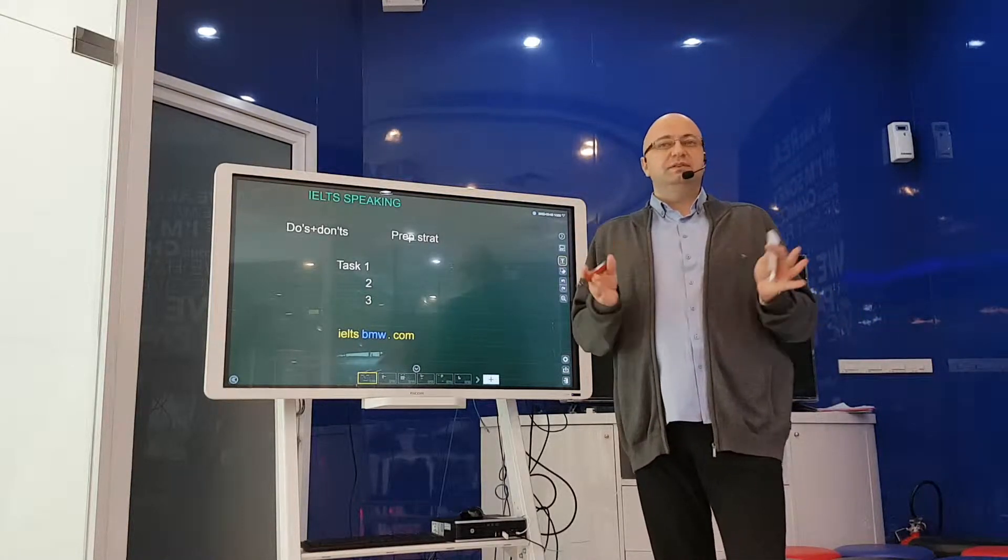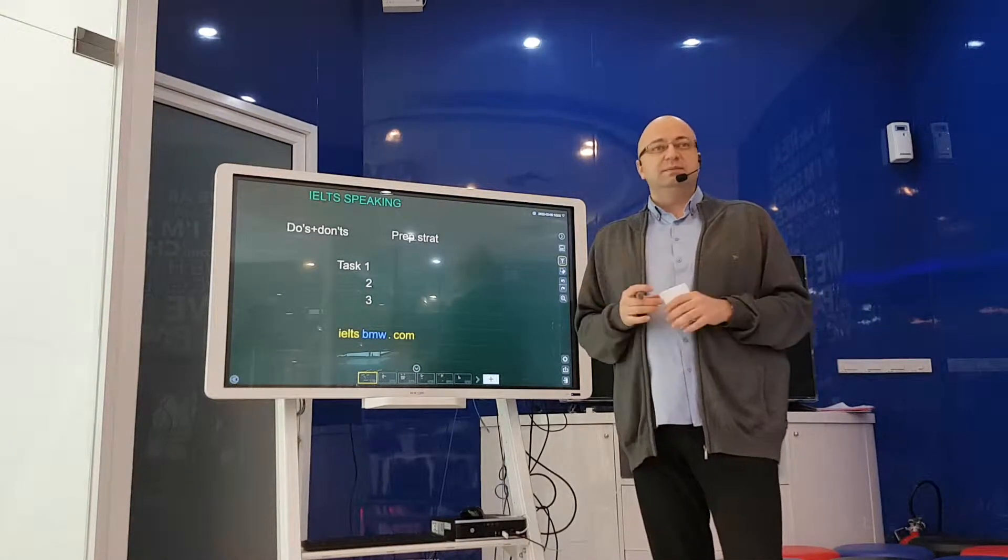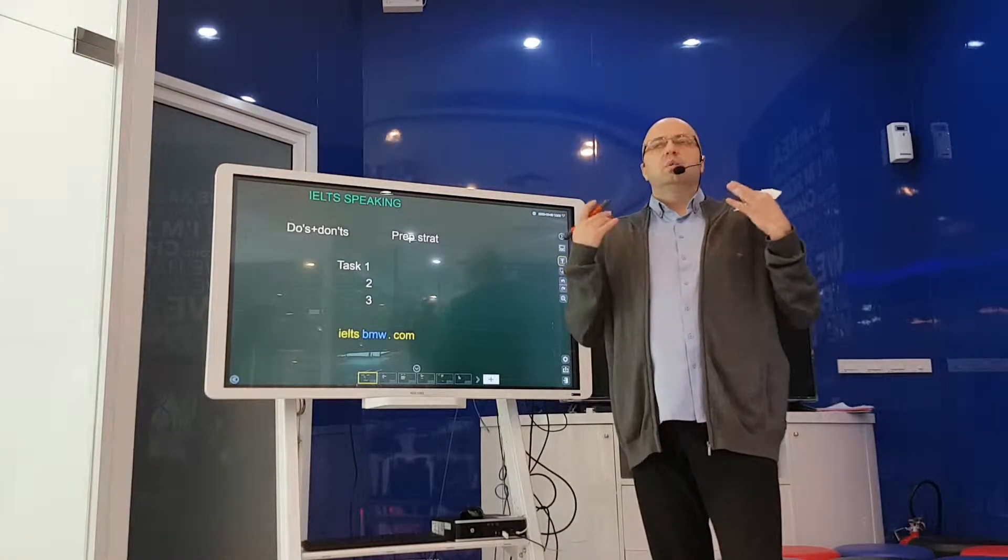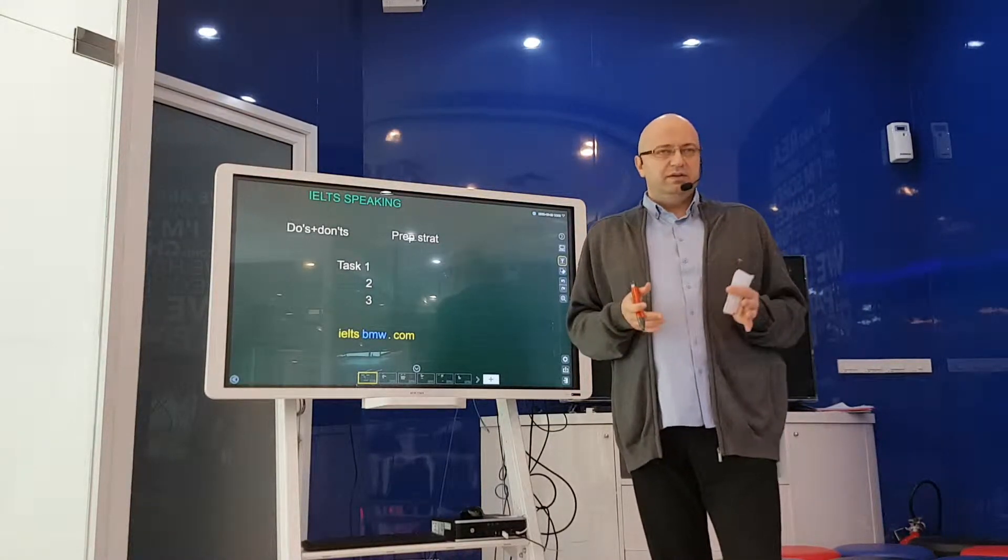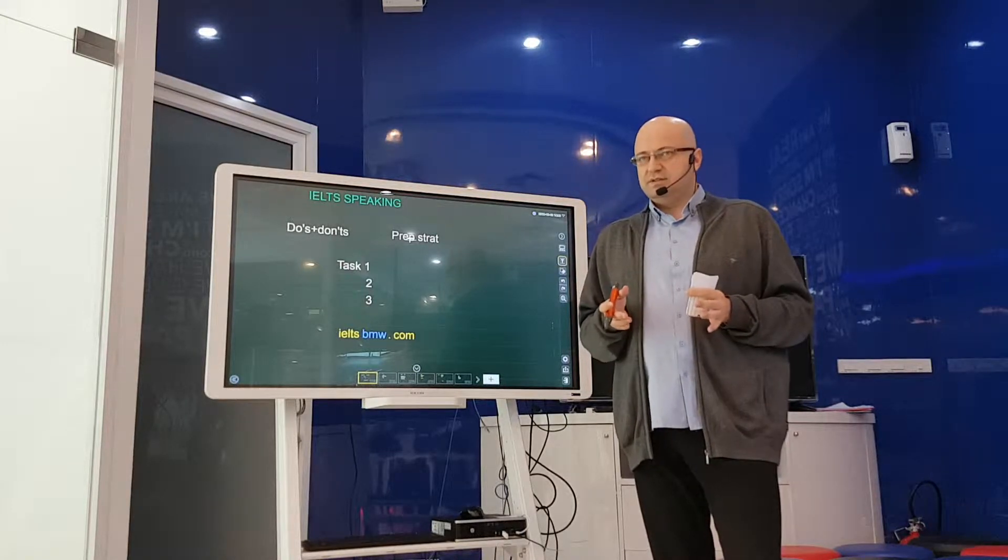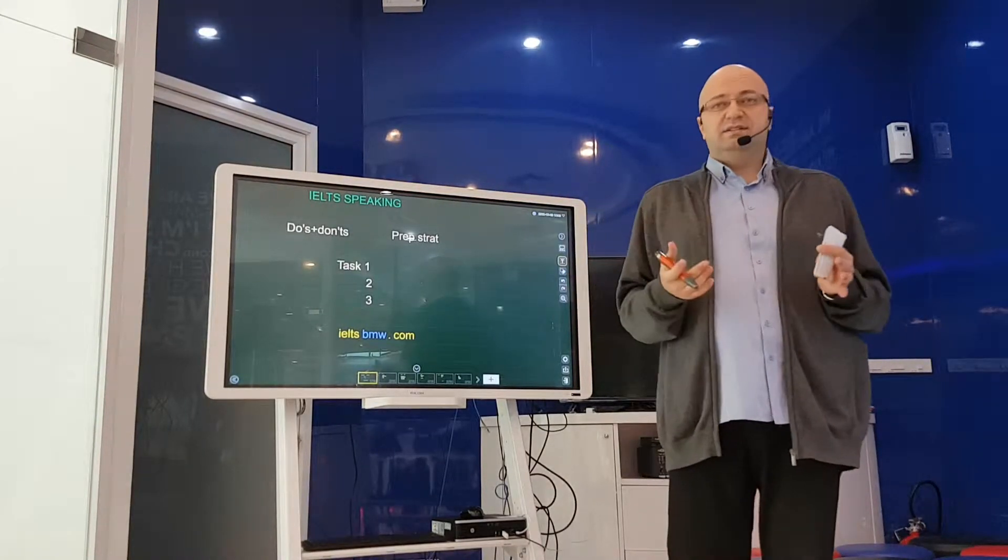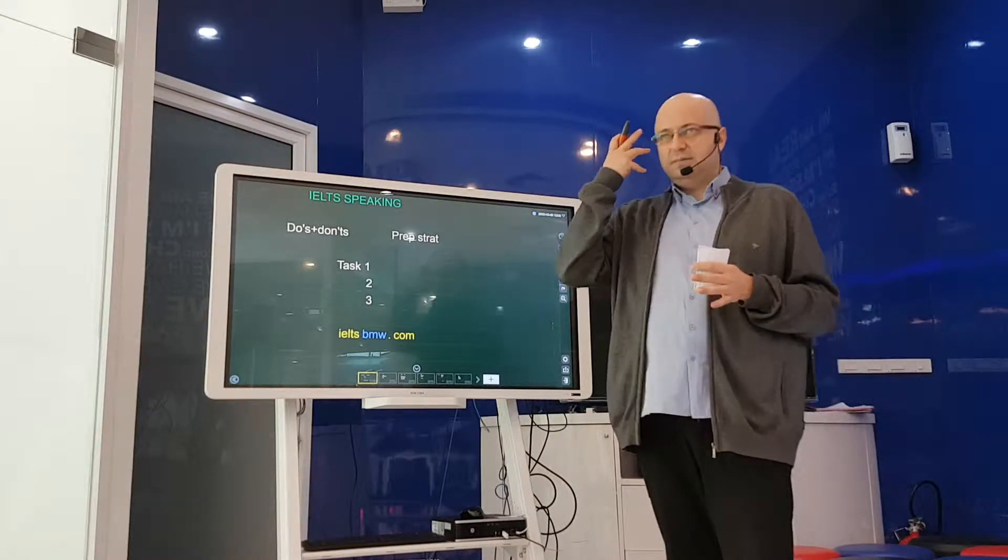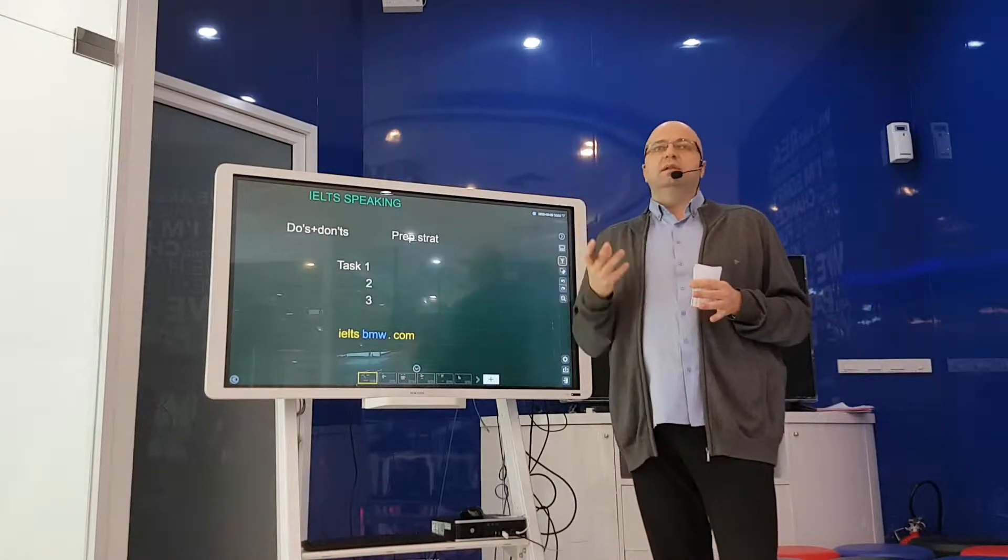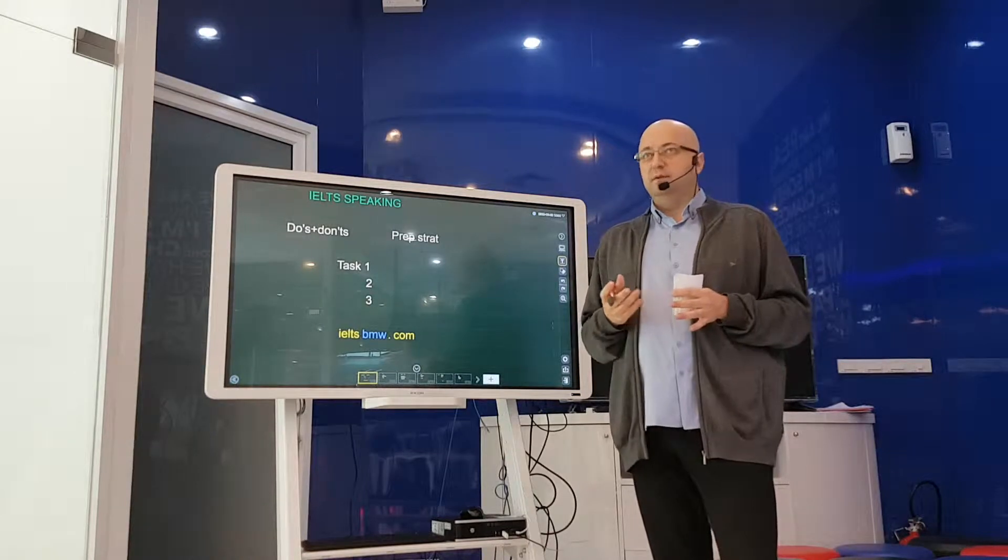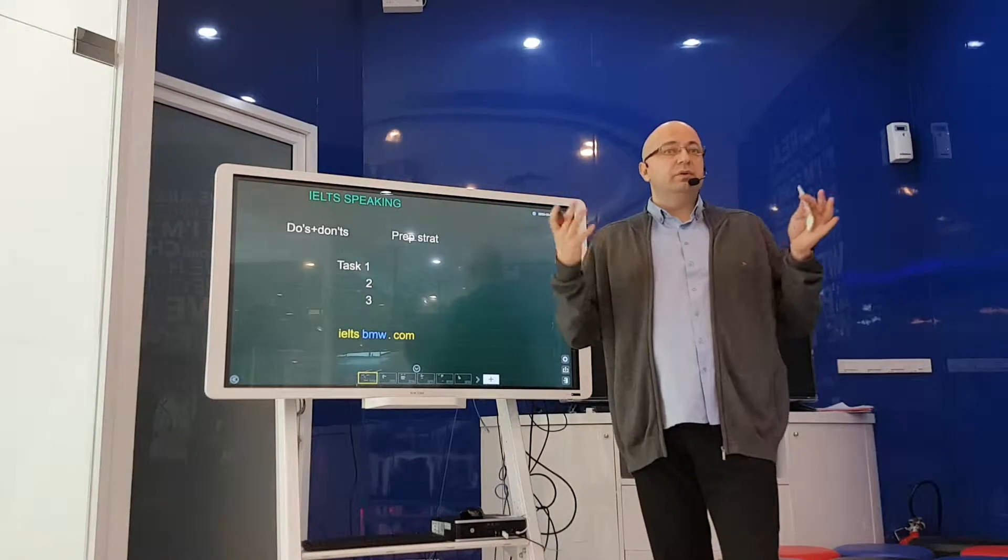Alright, good afternoon once again. Welcome to IELTS speaking. We give you a lot of information in these training sessions, literally hundreds of pieces of advice, and it's not possible to remember all of it just by listening or watching the video. So that's why we record.